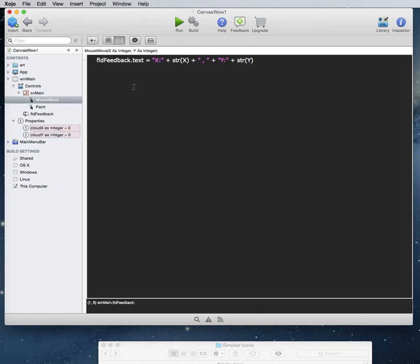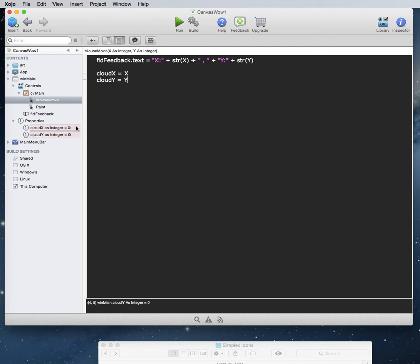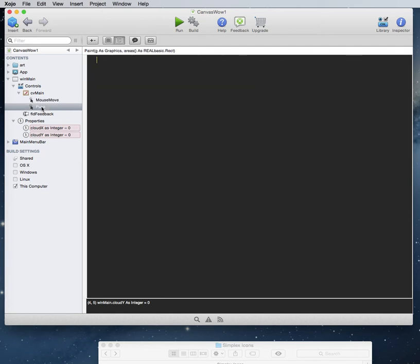And let's go back into this mouse move event. And we can come down here and just go cloud X equals X. And we can set this properties cloud Y equals Y. And so now we can really just take these properties and we have here and get the values that we need to paint.